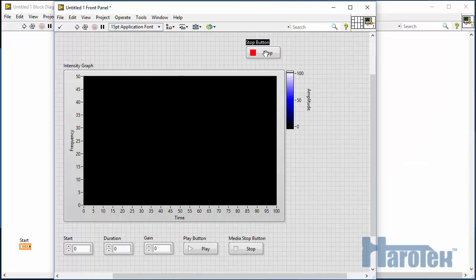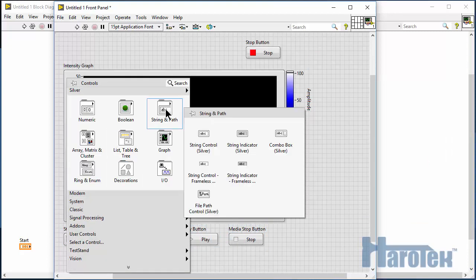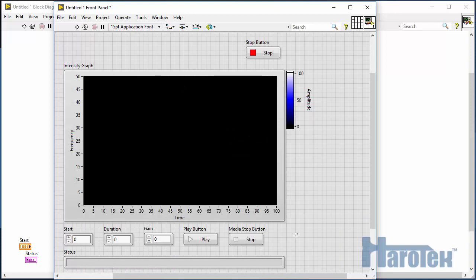Now, a string indicator is going to be used to provide feedback to the user about what's going on with the application and the Focus PX. So now, let's switch to the block diagram.